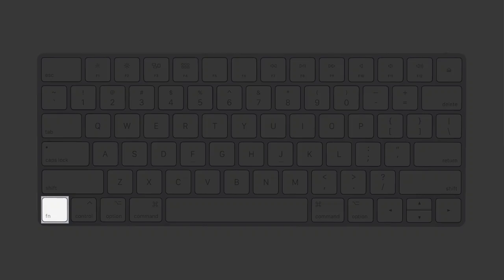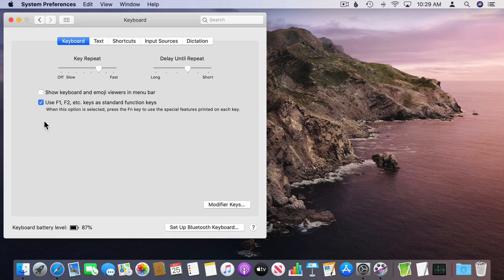If you want to access something like Screen Brightness or the Music Playback Controls they are the special features. You hold the Fn key and press one of these keys.